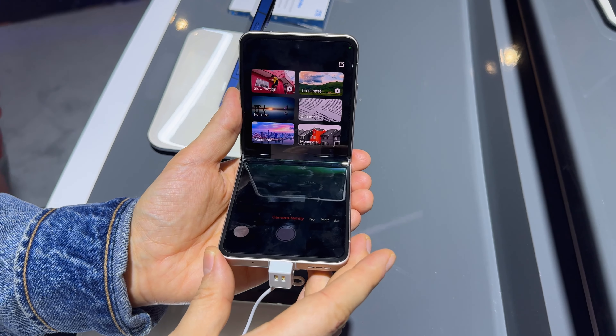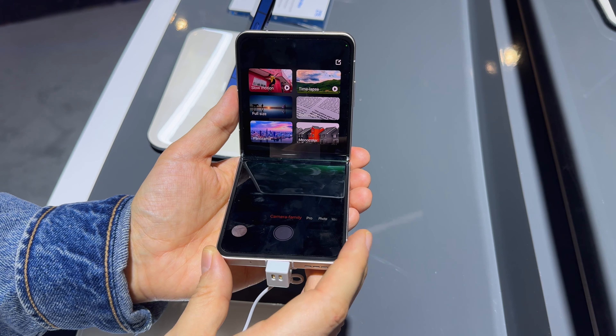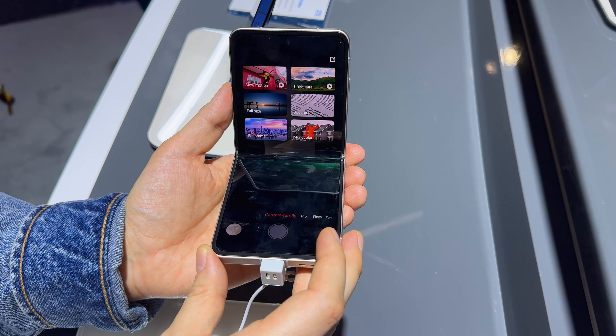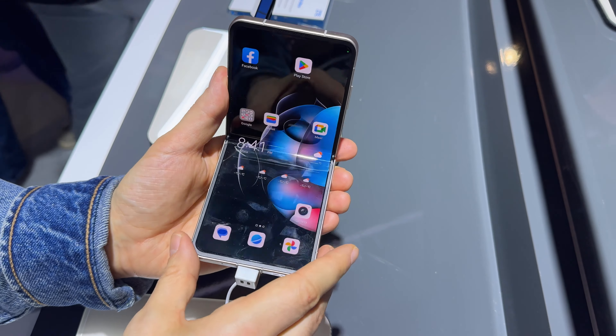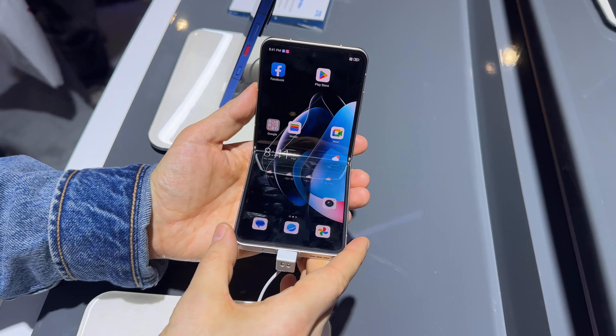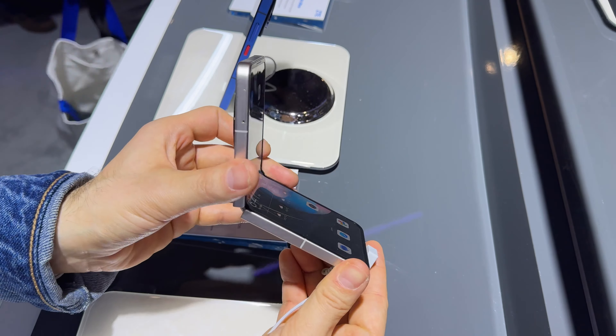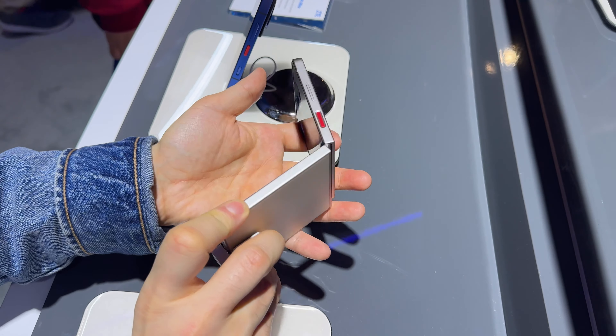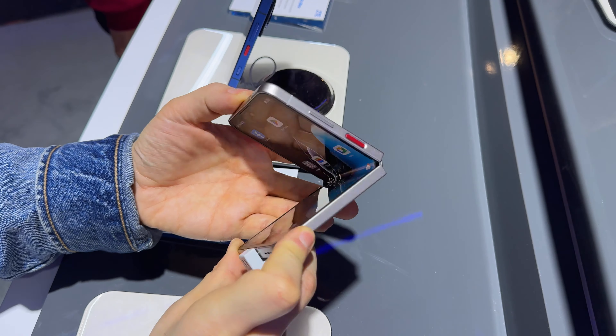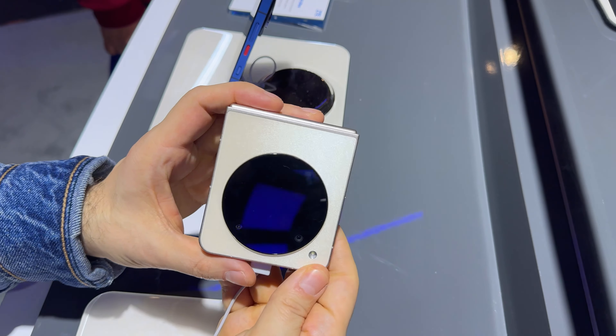The camera includes portrait, night, video, photo, a pro mode and a camera family with extras like slow motion, time-lapse, full-size document, panorama and mono-color.